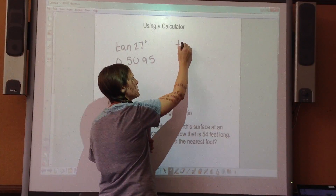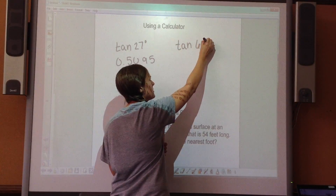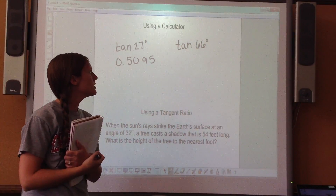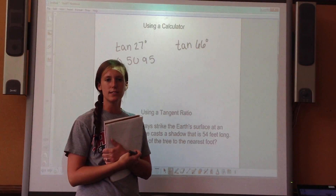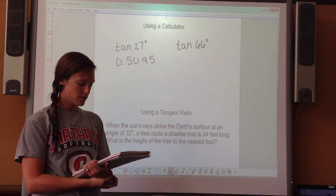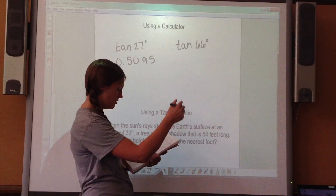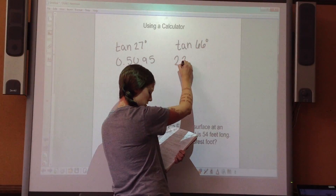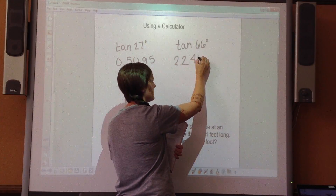Let's try one more to make sure you're on the same page. In your calculator, put tangent and then 66 — you don't need to put the degrees symbol. You should get 2.2460.